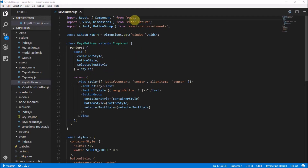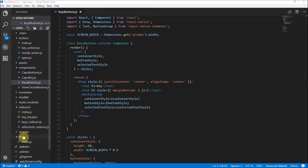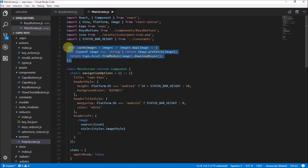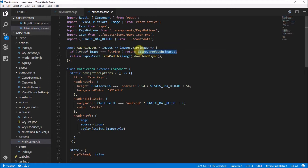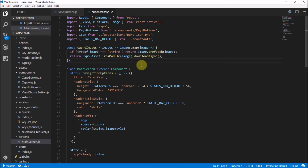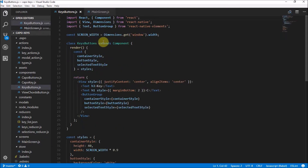Here we are in our KeyButtons.js file. I wanted to quickly say that I really appreciate your comments. A lot of people are asking about cached images — the documentation is all in that video. I do know that the string check is there to see if it's a URL, so if it's a URL it will pre-fetch the image; otherwise if it's an asset it's fetched differently. Do subscribe if you haven't yet. Anyway, let's head back to our KeyButtons.